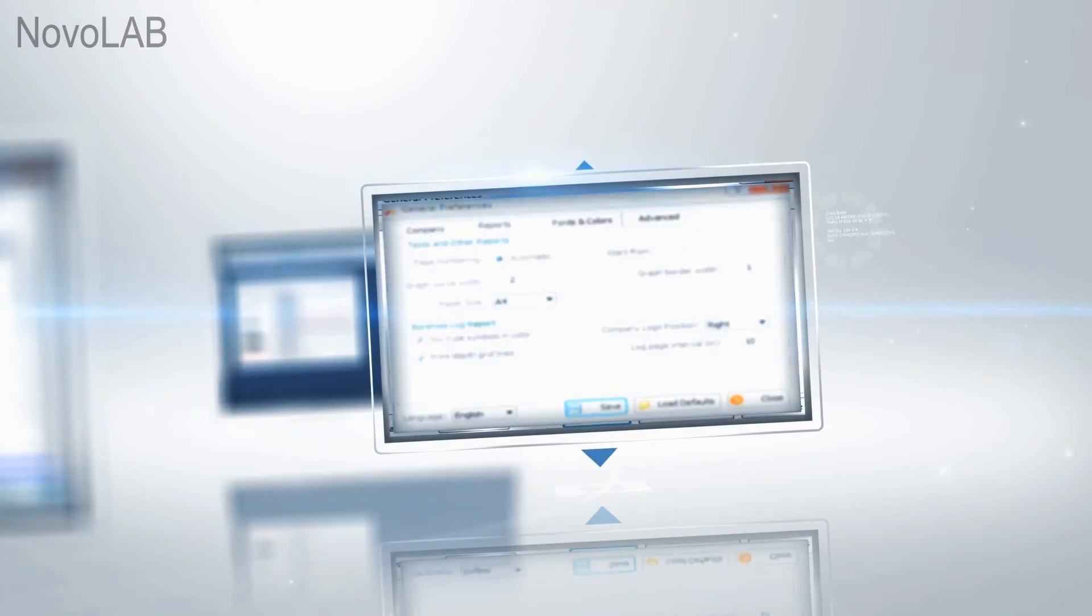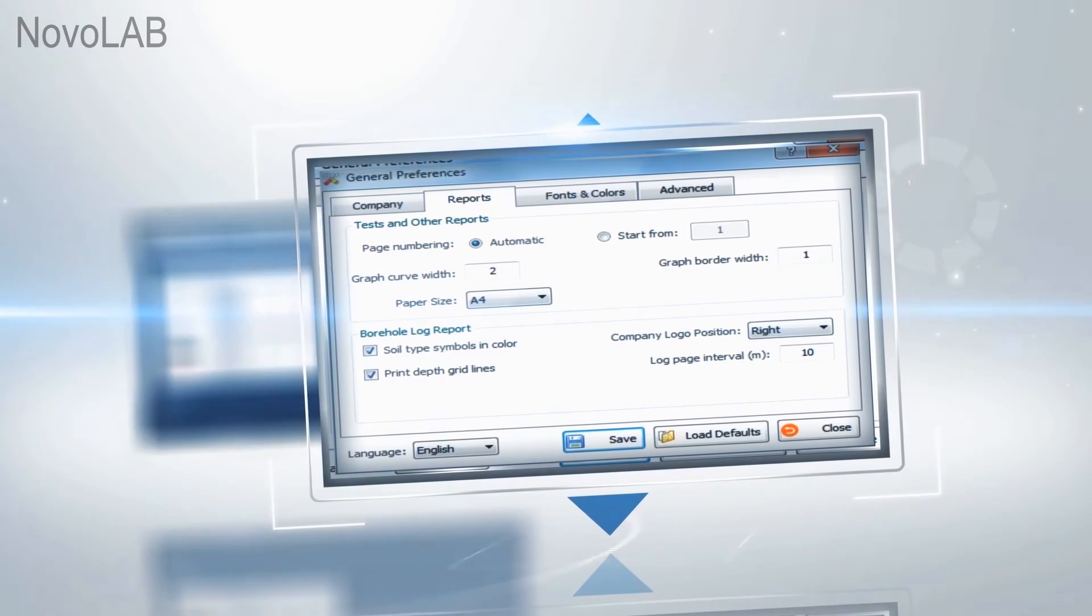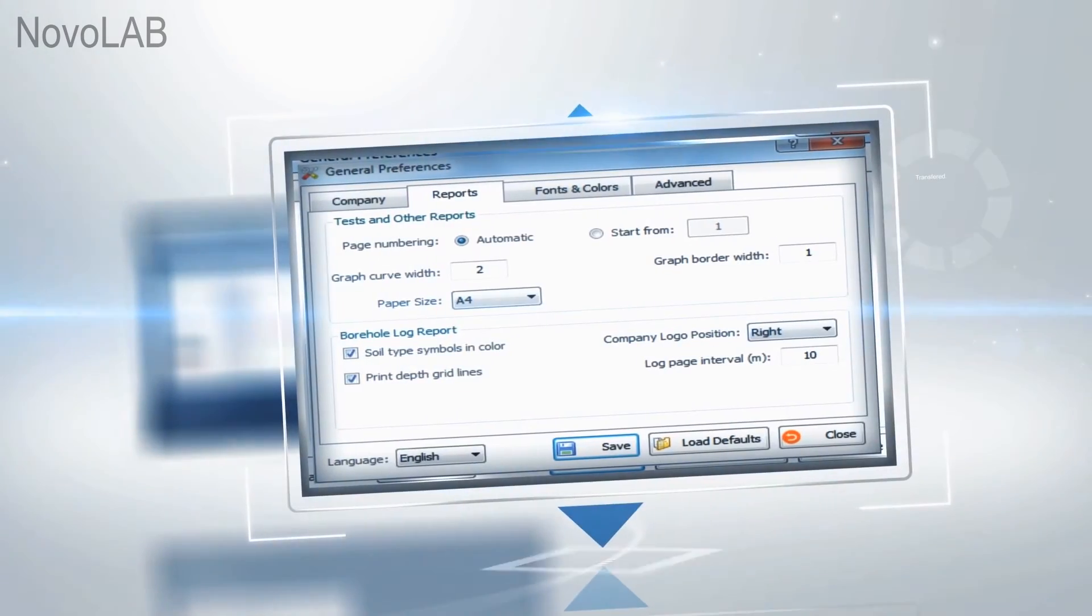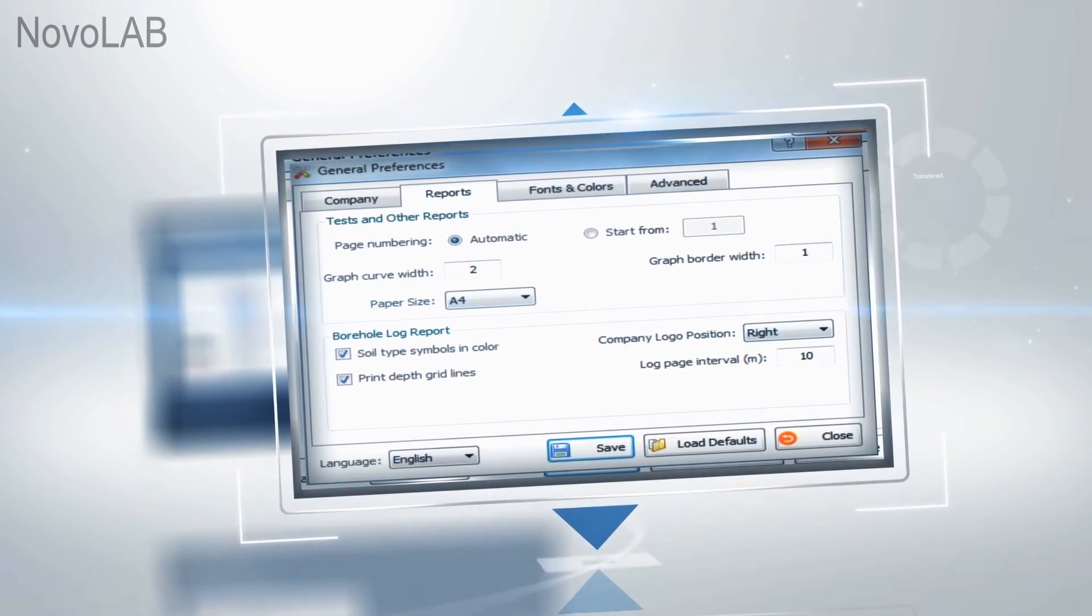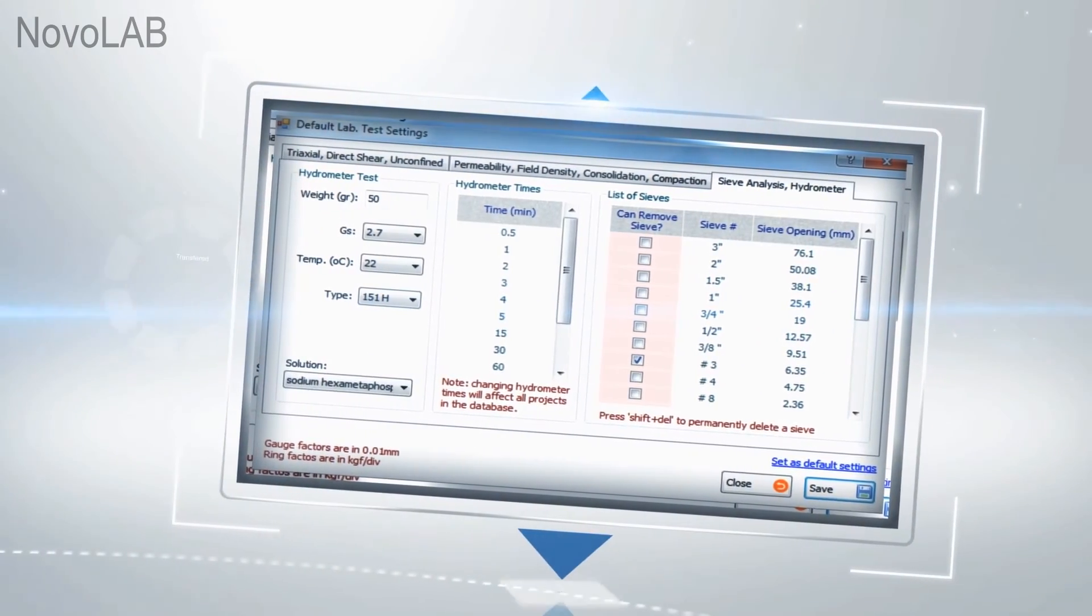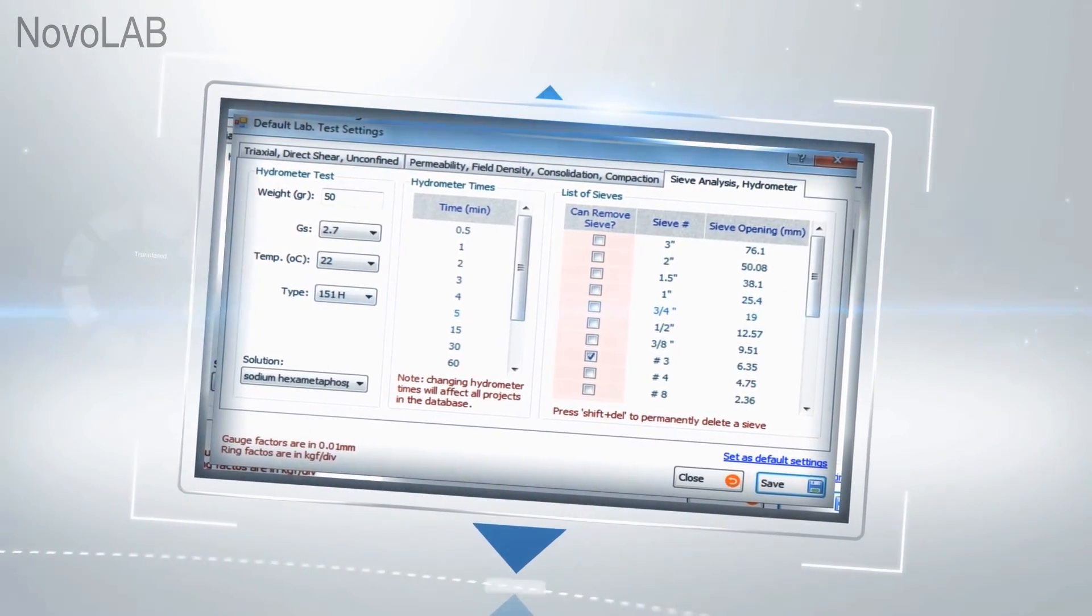Unlike many other geotechnical data management software, Novolab is easy to use and flexible. A variety of settings are implemented in the program for faster data entry and more presentable reporting.